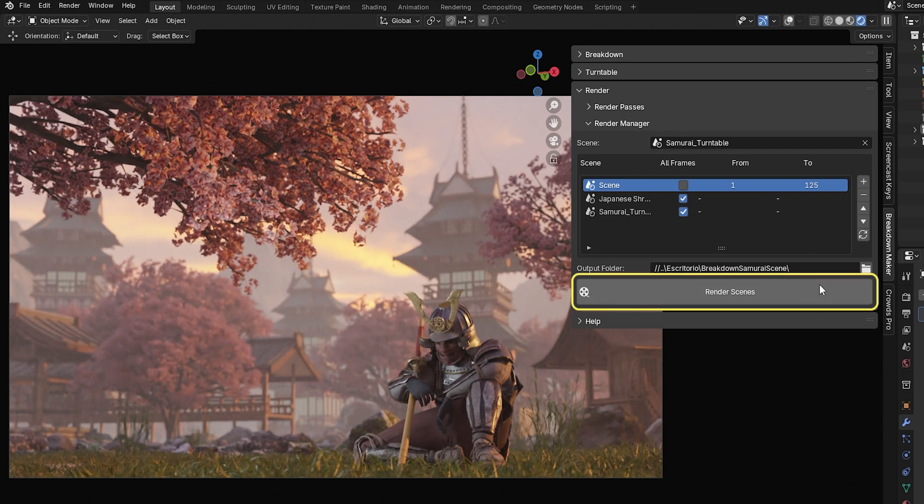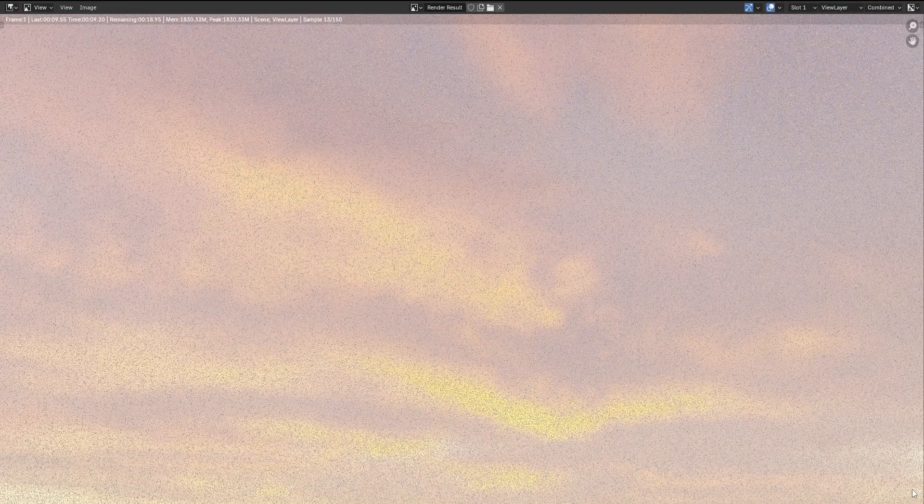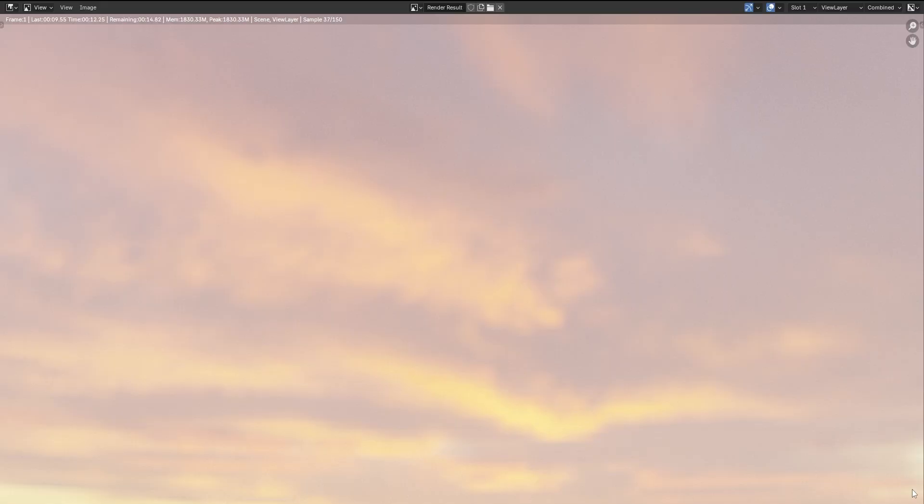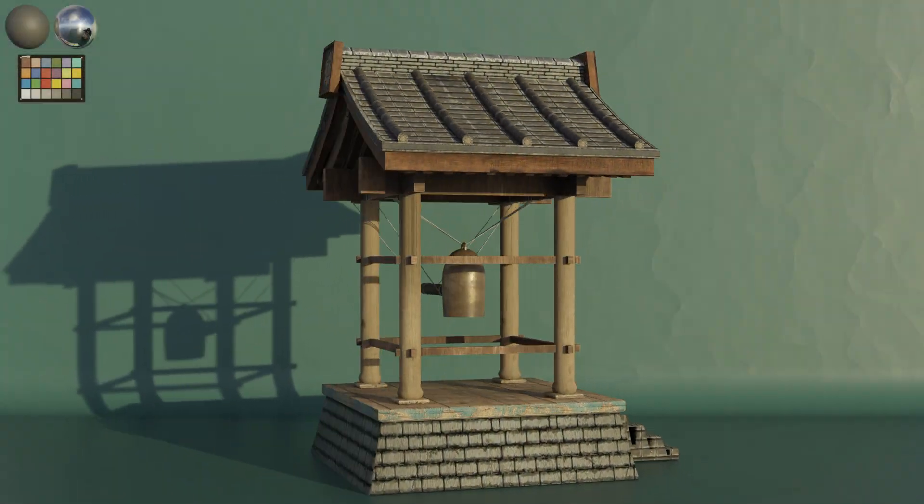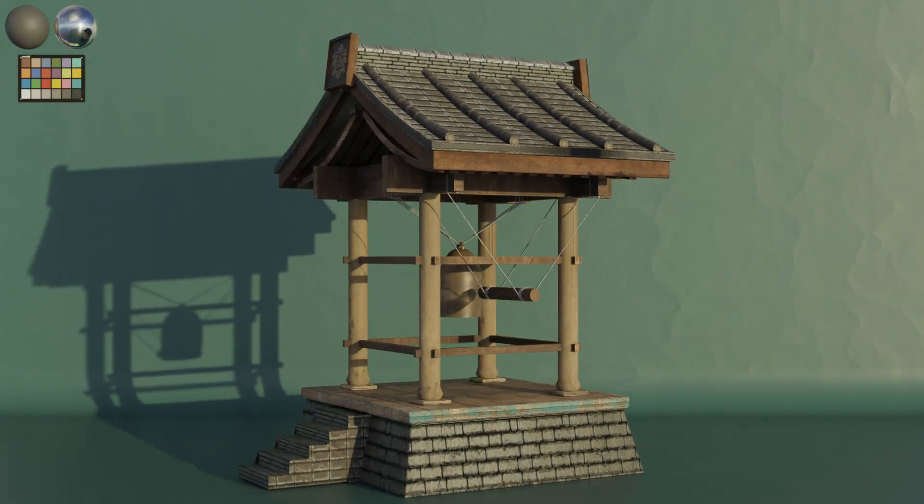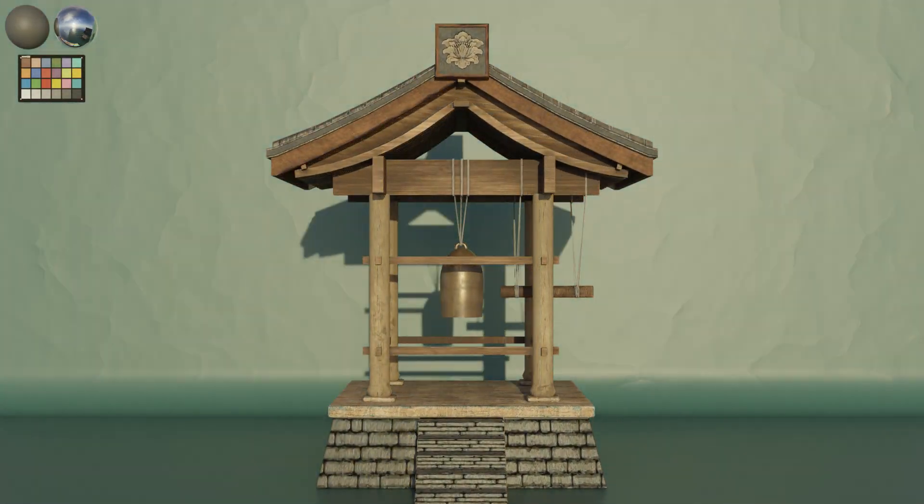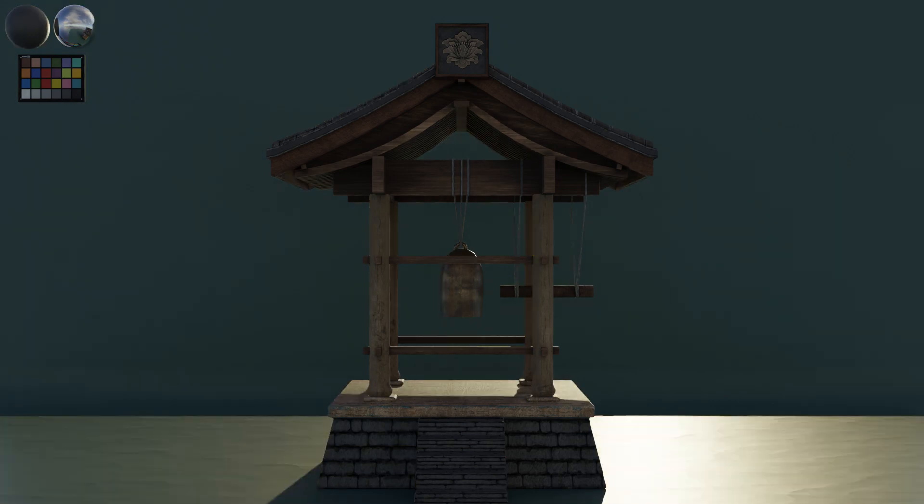Press Render Scenes and wait for the process to finish. Once completed, the folder will open automatically. If you want to cancel the render, go to the Blender window and press the Escape key. This will cancel the current render and all remaining scenes in the queue.